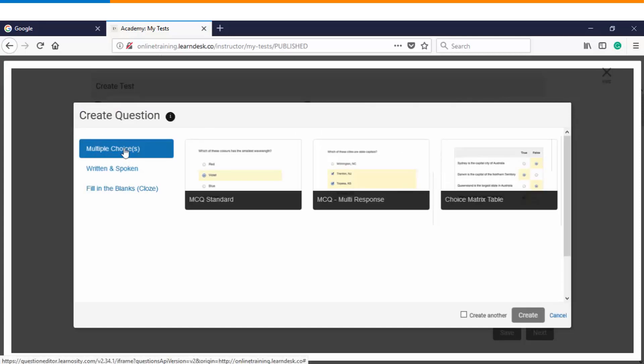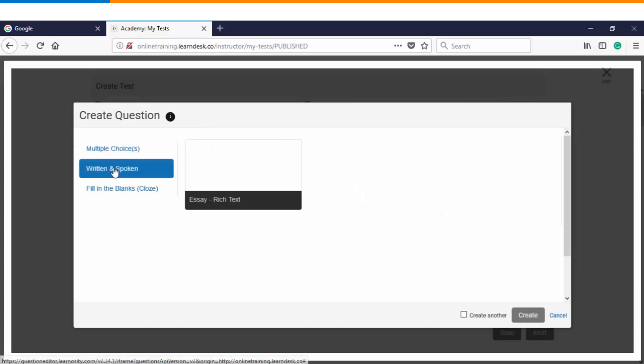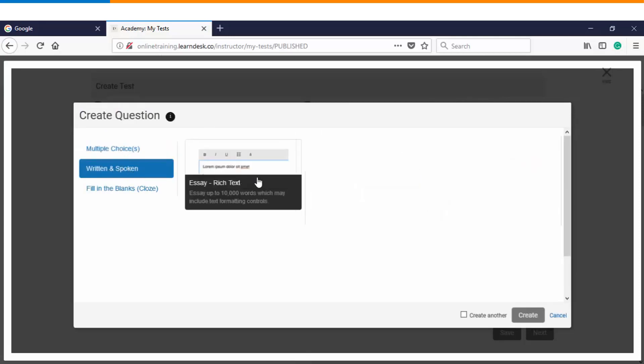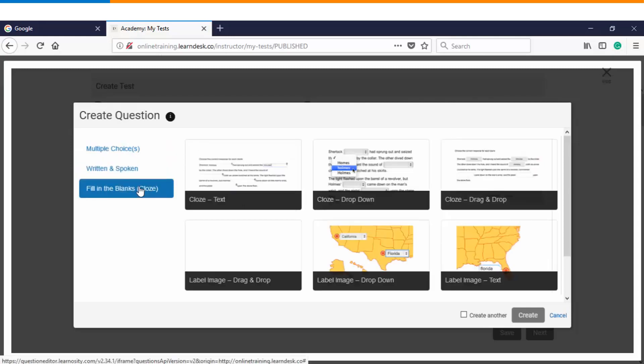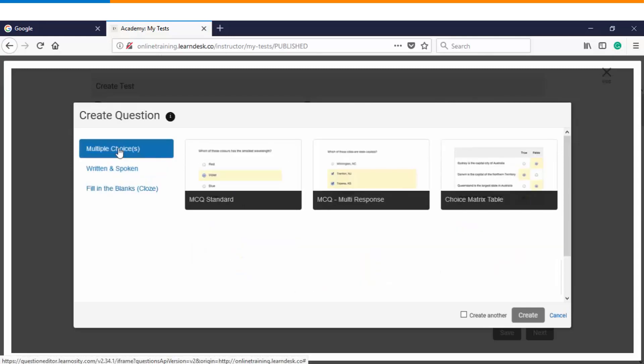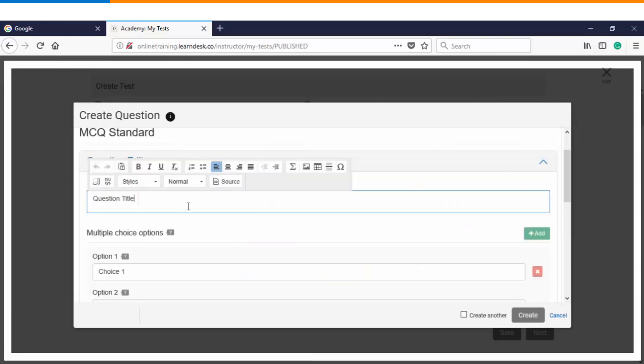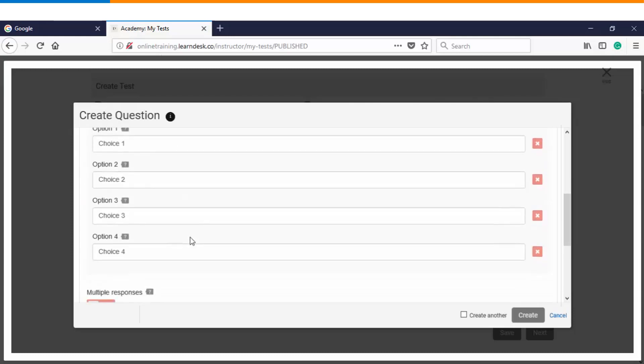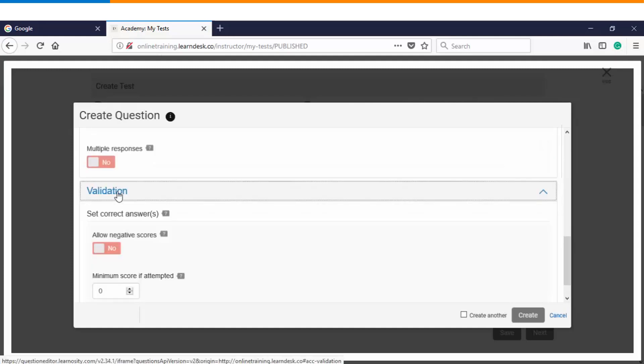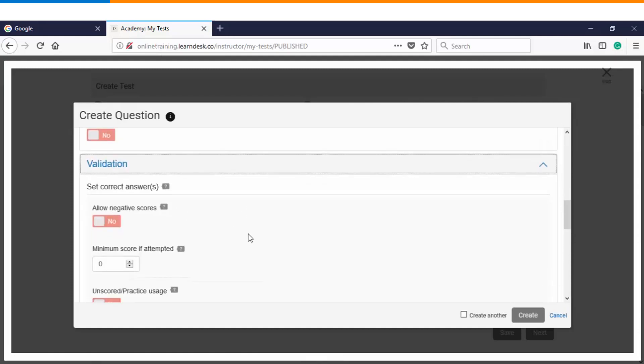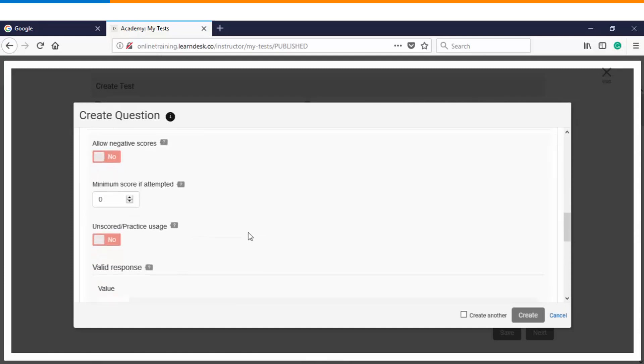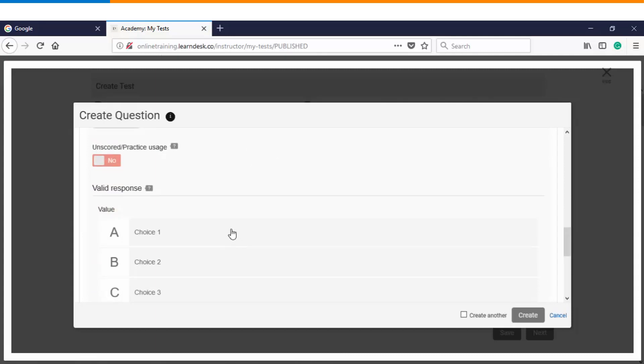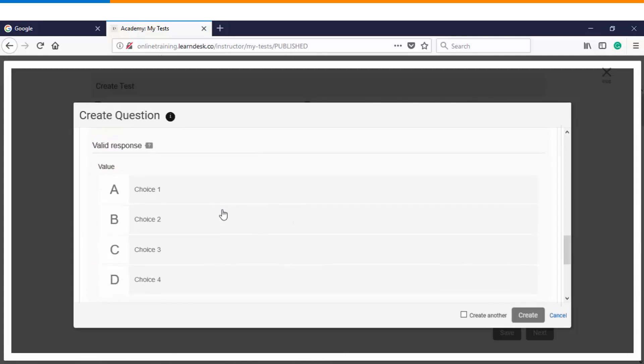You can see here there are multiple choice, written and spoken - wherein we have essay type - and then we have fill in the blanks. Let's get started with multiple choice. This is the place wherein you can enter the question title. Then you have multiple options which you want to give to the users while they are attempting. And before you create this question, you need to validate which particular option is the correct option. So let's say for this question, option number B is the correct choice.